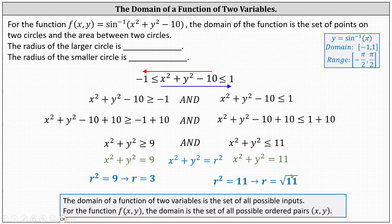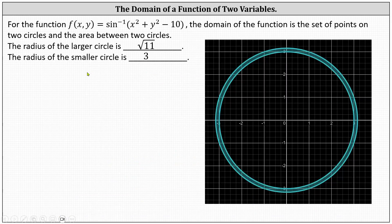Since √11 is larger than 3, the radius of the larger circle is √11 and the radius of the smaller circle is 3. Looking at this graphically, the domain of f(x, y) is all the points on these two circles as well as all the points in the area between them — the larger circle with radius √11 and the smaller with radius 3.